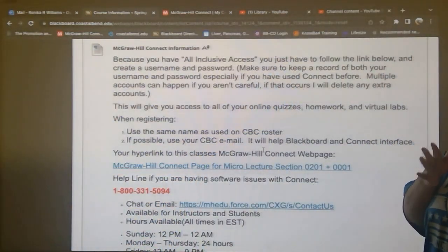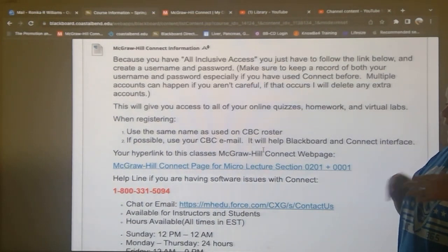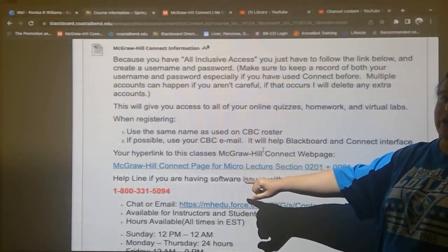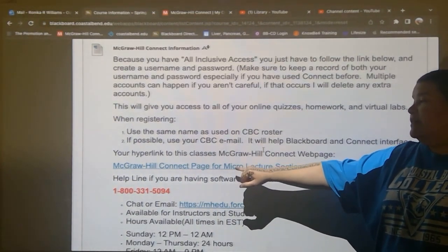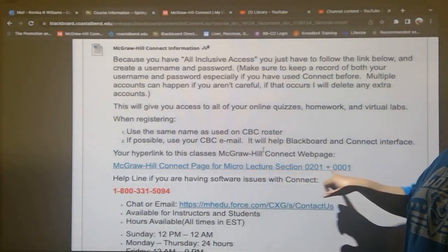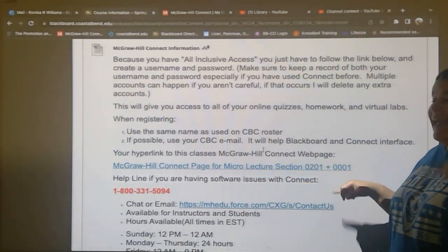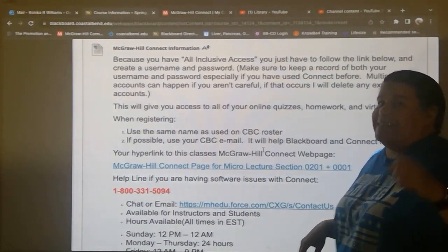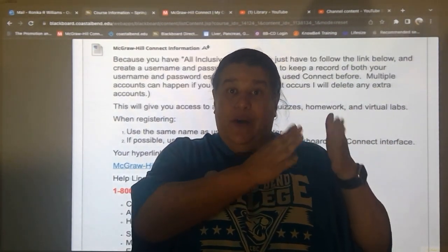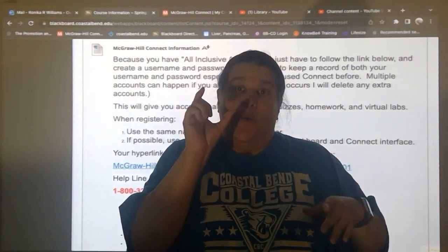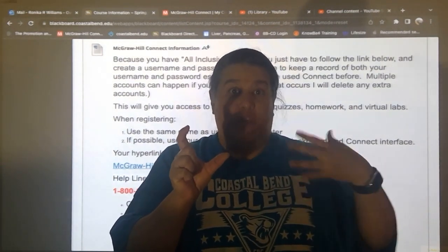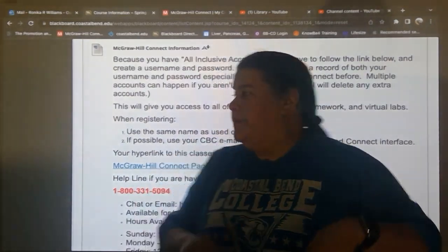For your class specifically — micro lecture — you should see micro lecture section 0201 and 001. Every class that I have has its own individual McGraw-Hill Connect page, so your name has to match with the page that you are trying to get to.